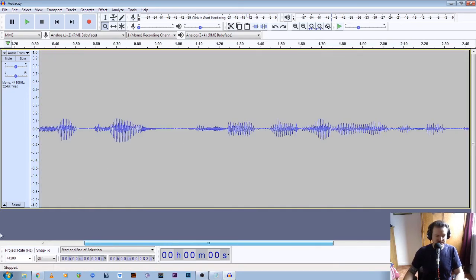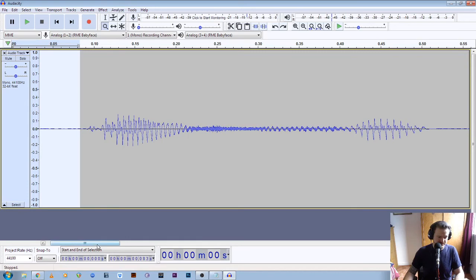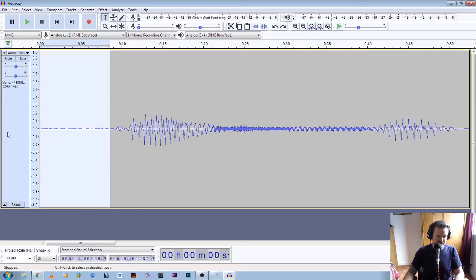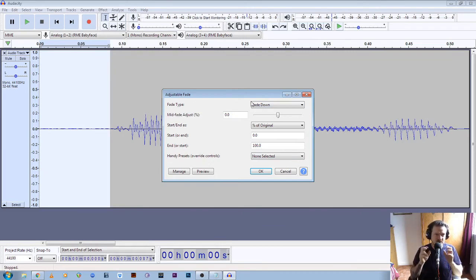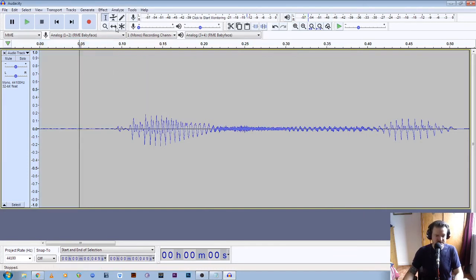So if we zoom in here and scroll to the start and zoom in a little bit — we're left clicking with the zoom tool. Now if we take our vertical selection tool and click on the start of the file and drag forward, we're going to go to Effect and Adjustable Fade. This will give us an option for fading up or fading down — it's just turning the volume up gradually at the start of the file to prevent any hard pops and clicks. So let's fade up for the intro and hit okay. That should have put a little fade in there.